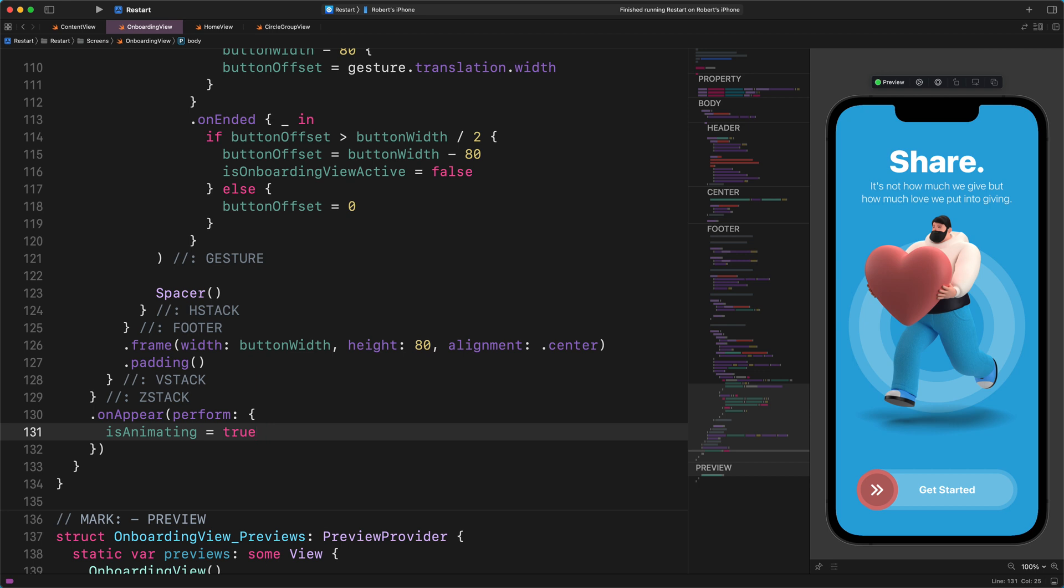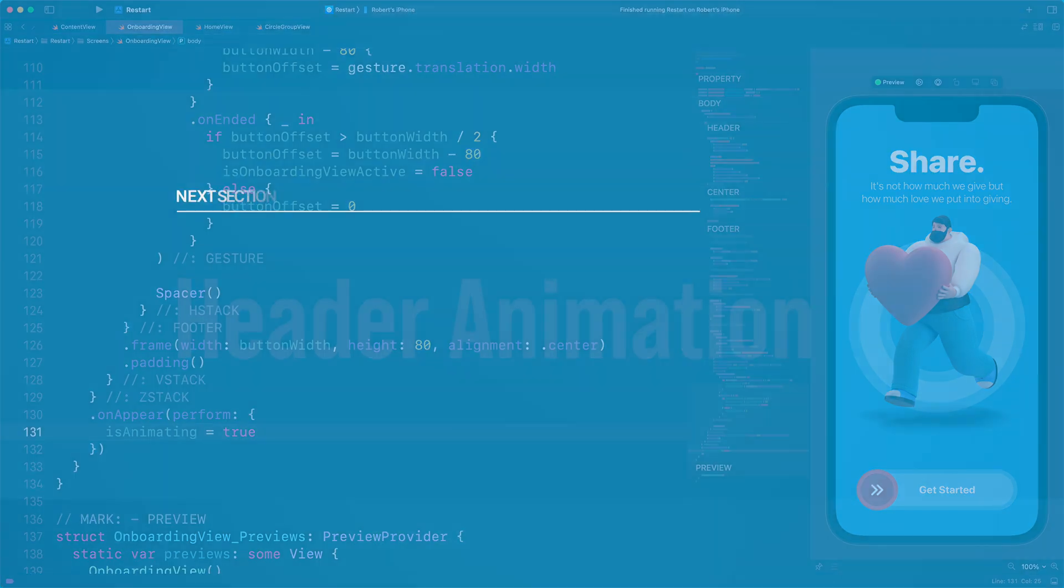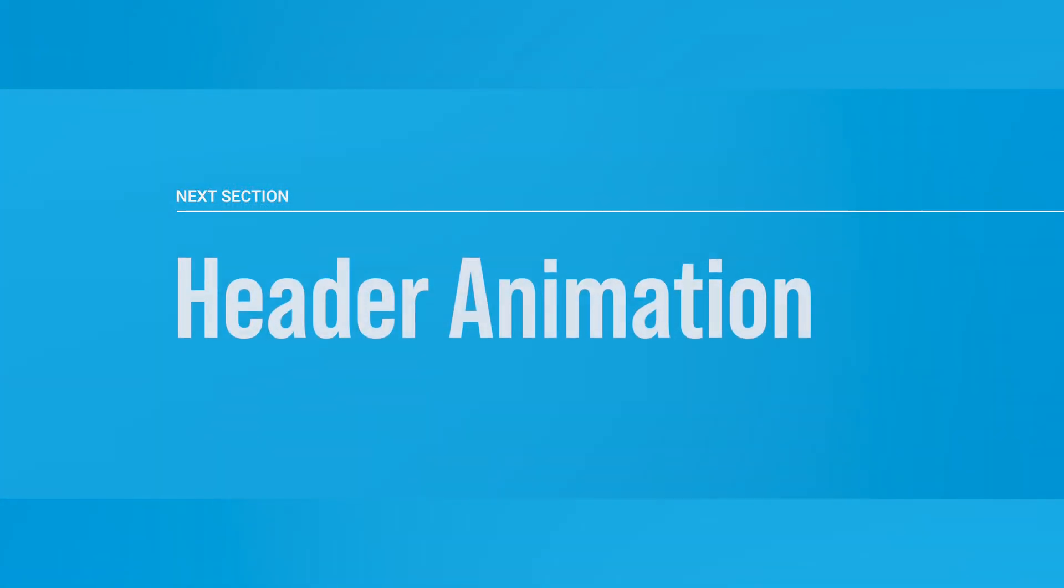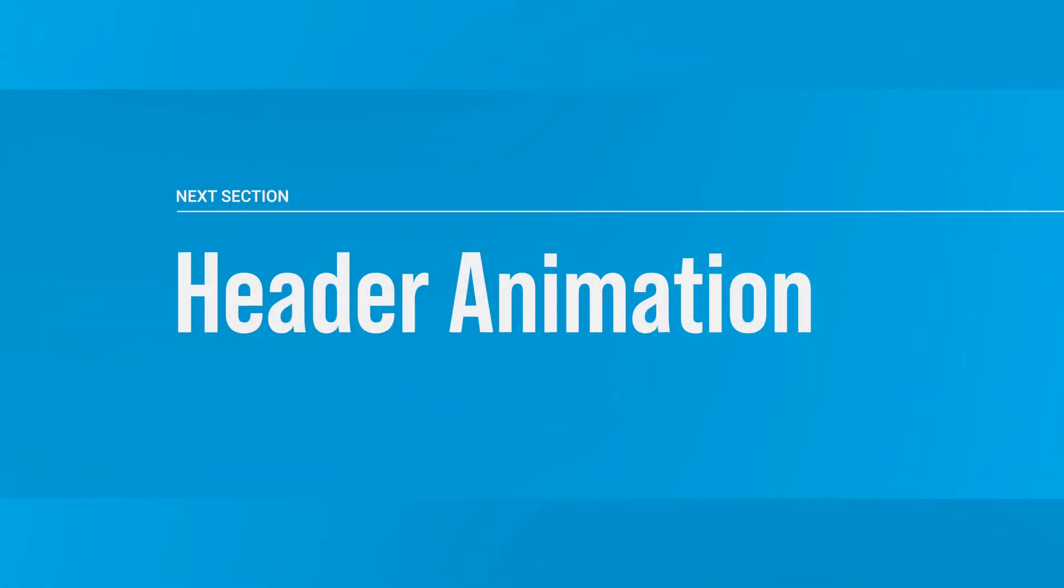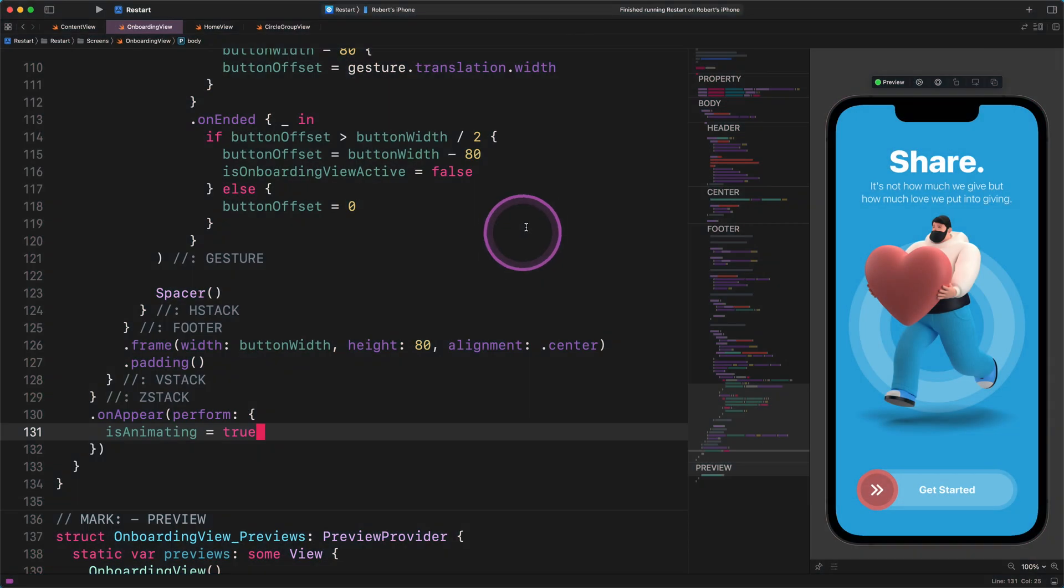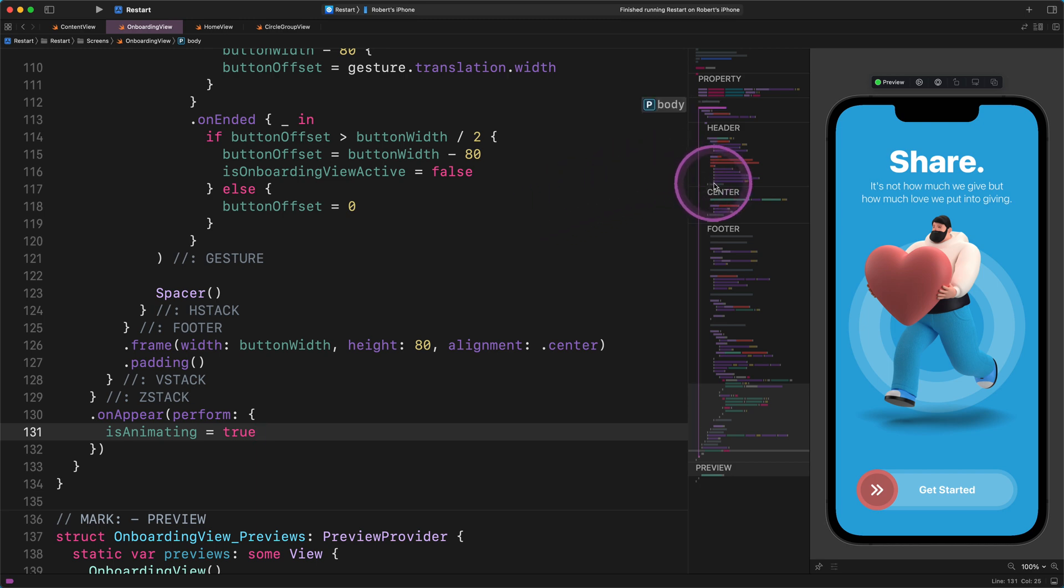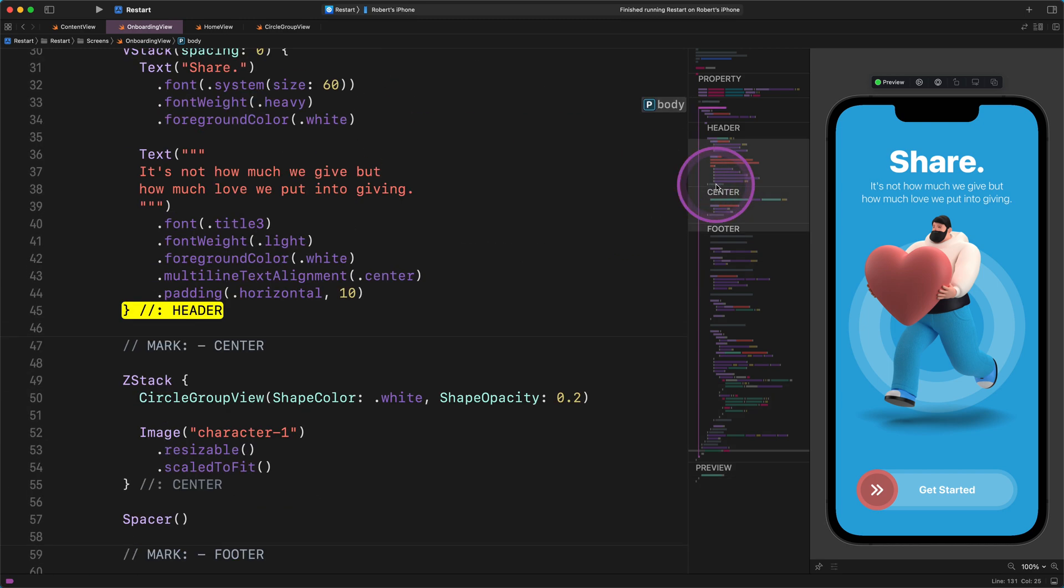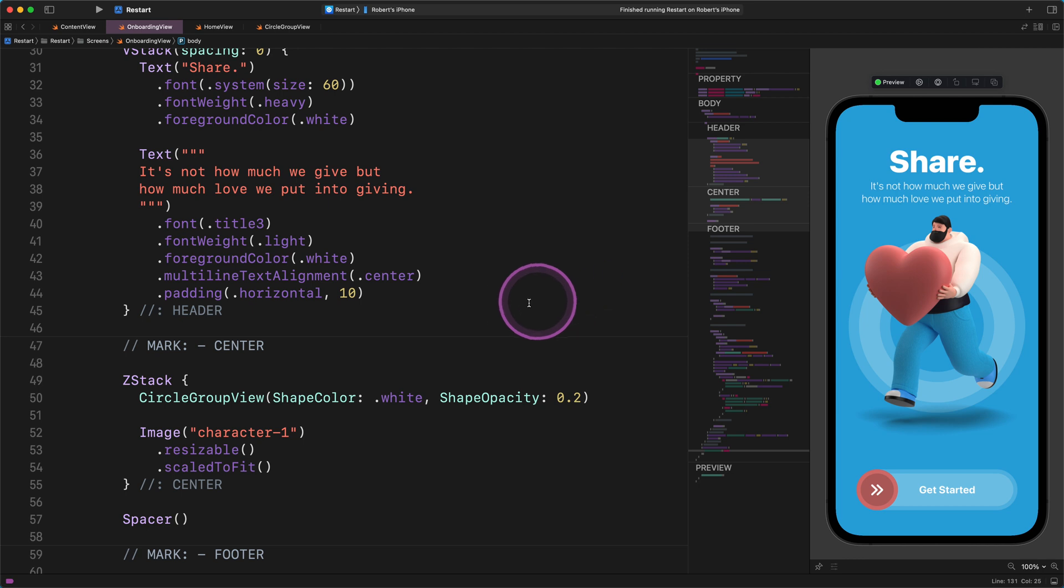This code switches the animation variable's value from false to true when the onboarding view appears on the screen. And this value change triggers the animation immediately. After that, we need to decide which user interface element we want to animate. We will start with the header section. Header animation.